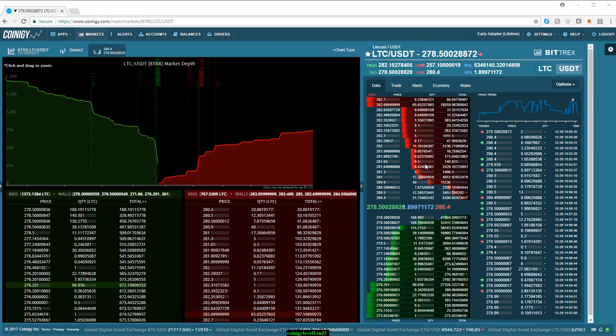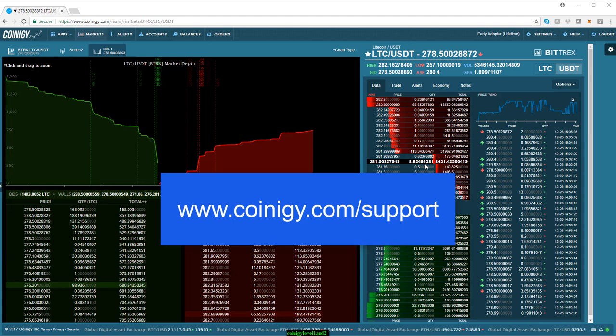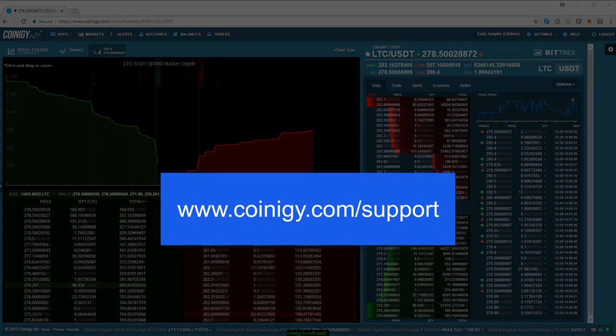So there you have it — that is a level 1 quote, a level 2 quote, and time and sales data. Any other questions, please reach out to us at coinogy.com/support.